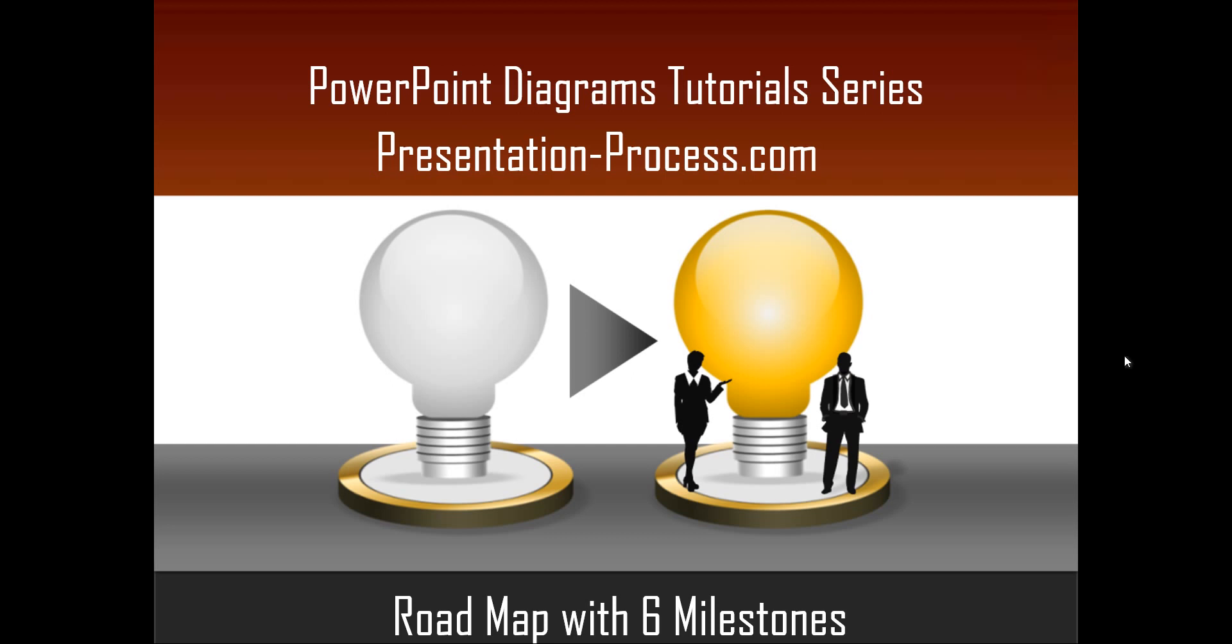Hello, I'm Ramgopal from PresentationProcess.com. In this edition of PowerPoint Diagrams Tutorial Series, you're going to learn how to create a roadmap with six milestones.